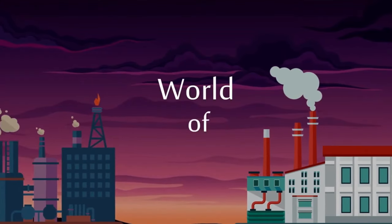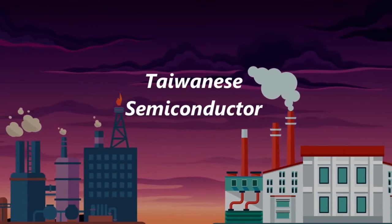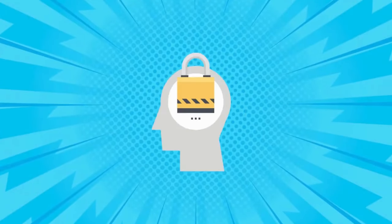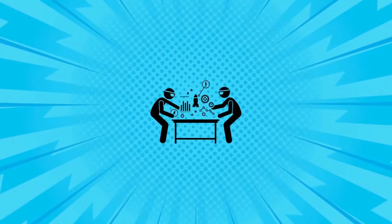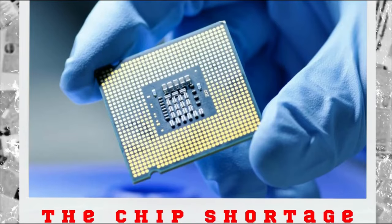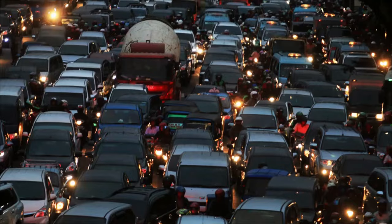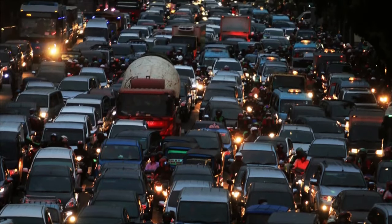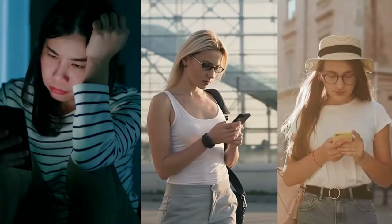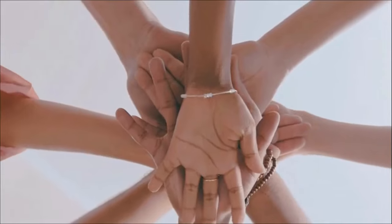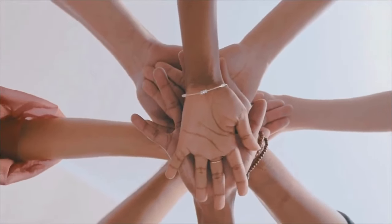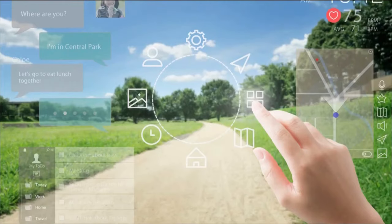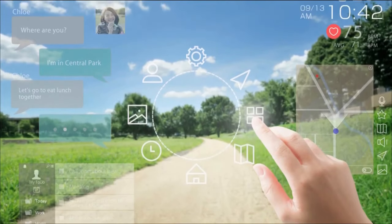Welcome back to the world of Taiwanese semiconductor factories. In our previous video, we talked about the fascinating history, secrecy, and innovation of these factories. But in this video, we'll delve into a more pressing issue: the chip shortage. It's like the world has suddenly run out of its essential fuel and everyone's feeling the pinch. So join us as we try to uncover the mystery behind the chip shortage and its impact on our daily lives.